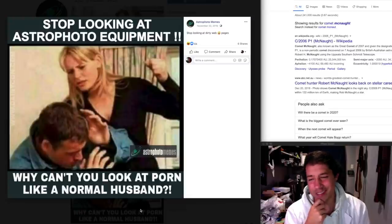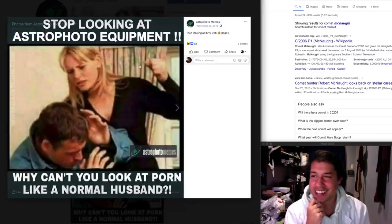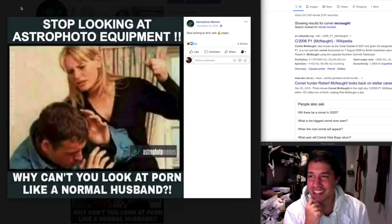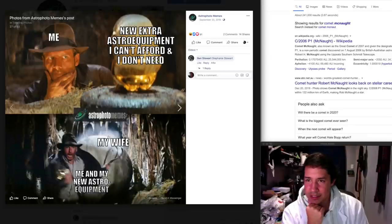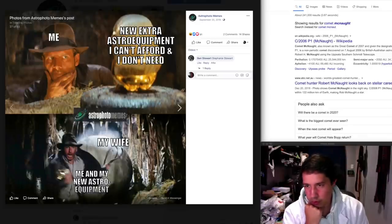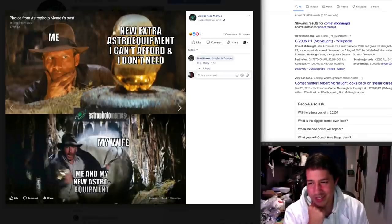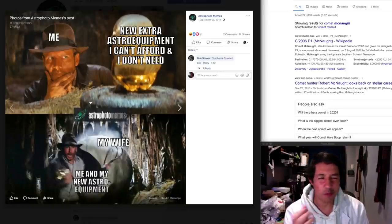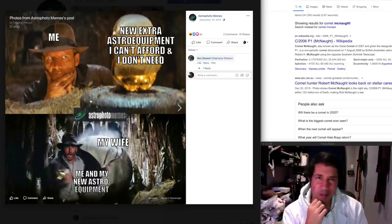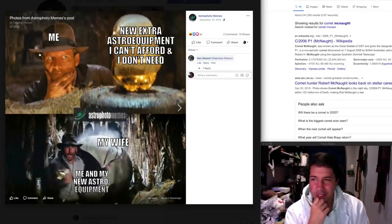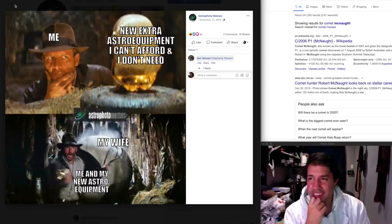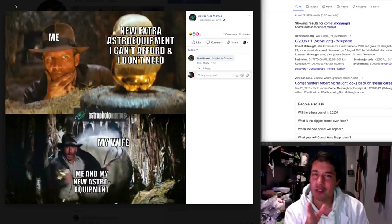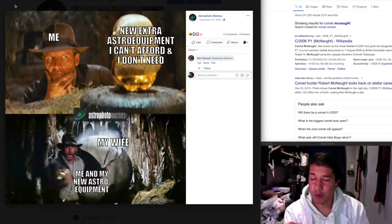Stop looking at astrophotography equipment. Why can't you look at porn like a normal husband? Why not do both? New astro equipment I can't afford and don't need. My wife, me and mine. I think this is a bit of a boomer meme, you know, oh, my wife, my wife isn't going to approve. Come on, guys. I know a lot of you where it's the wife who's doing all the buying.